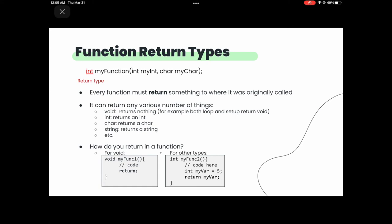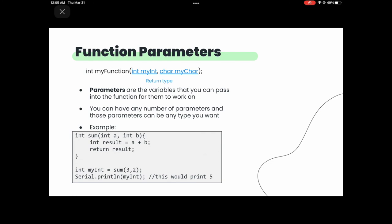For function parameters: if we want a sum function, we pass in the numbers as parameters. For example, int sum(int a, int b) — inside we compute int result = a + b, then return result. When you call it, you pass actual values: int x = sum(3, 2) would give x the value 5. You can have any number of parameters of whatever types you want.